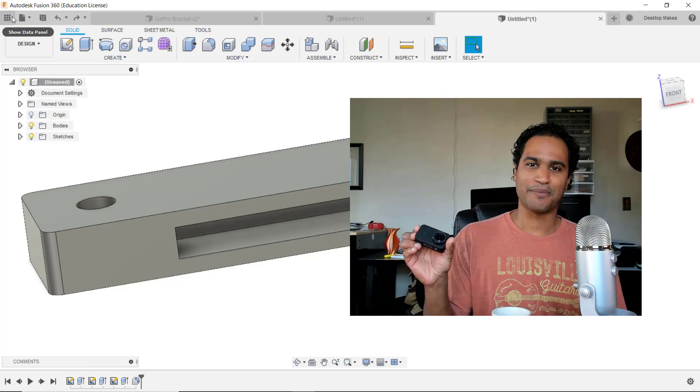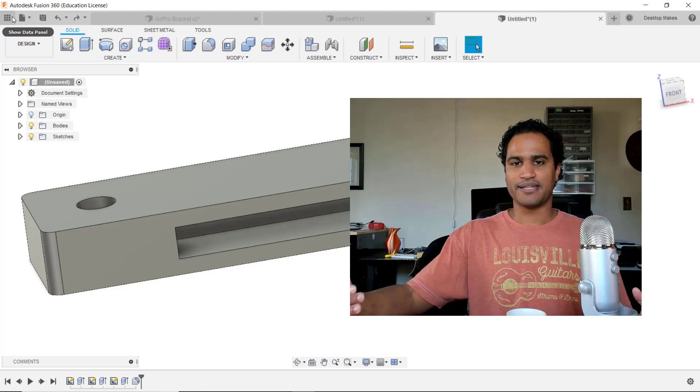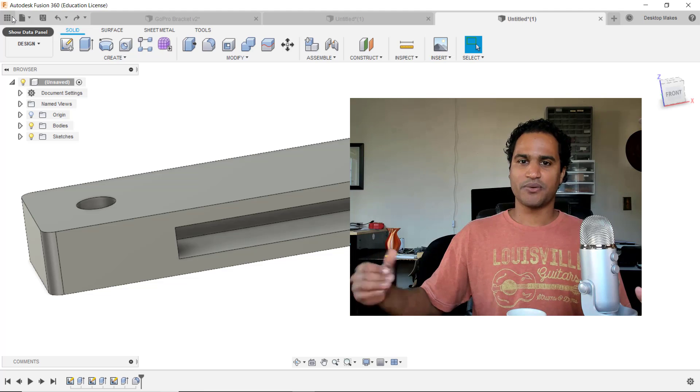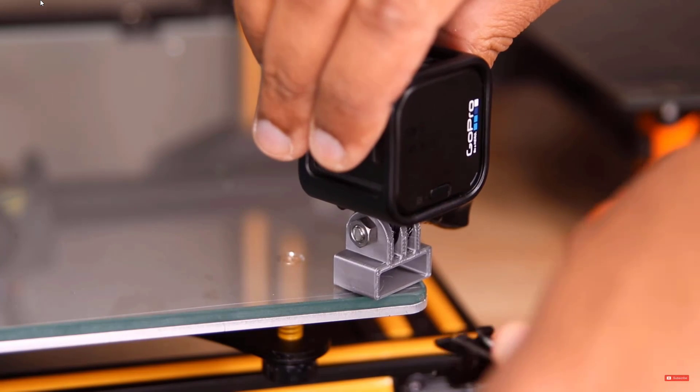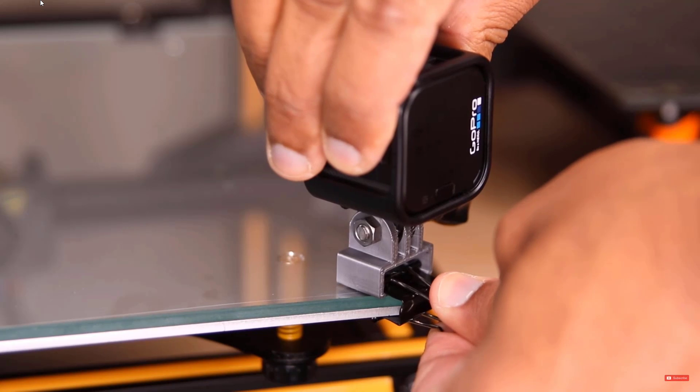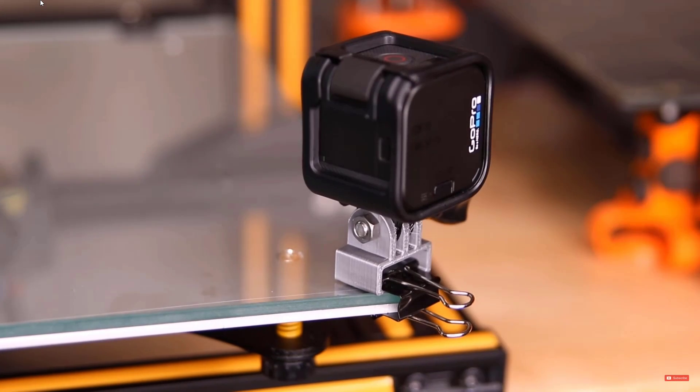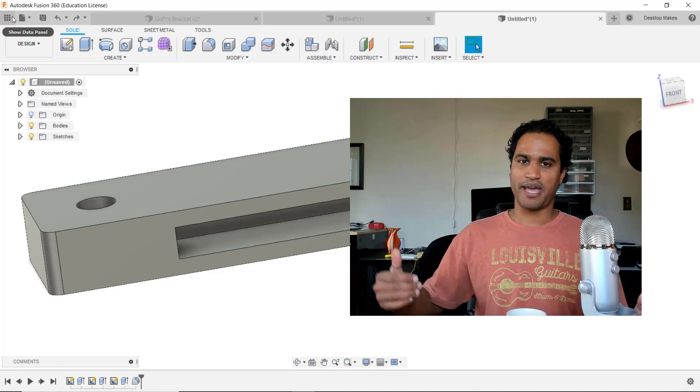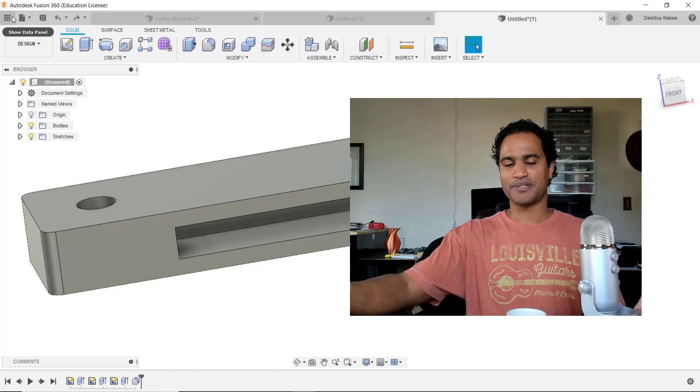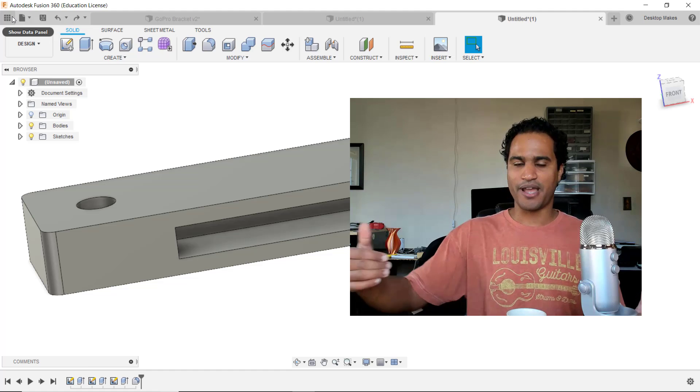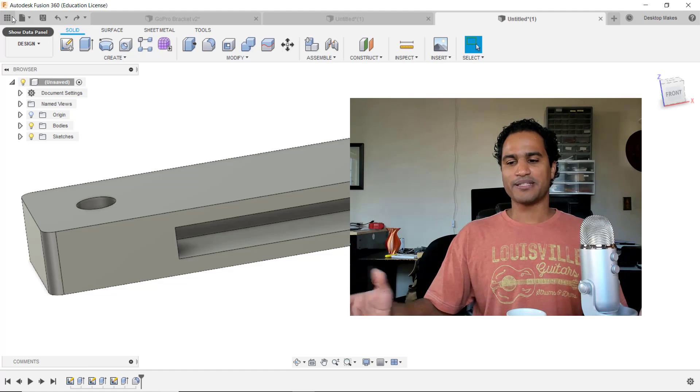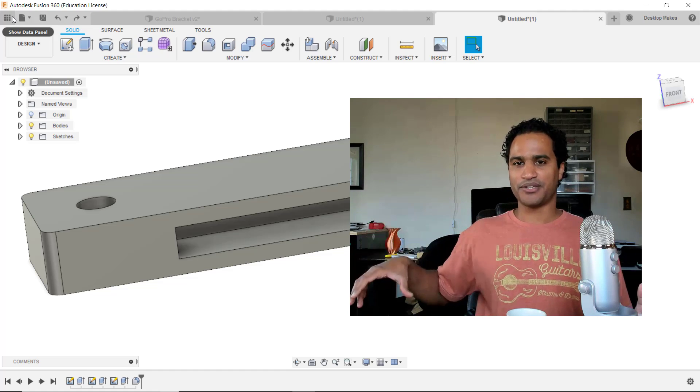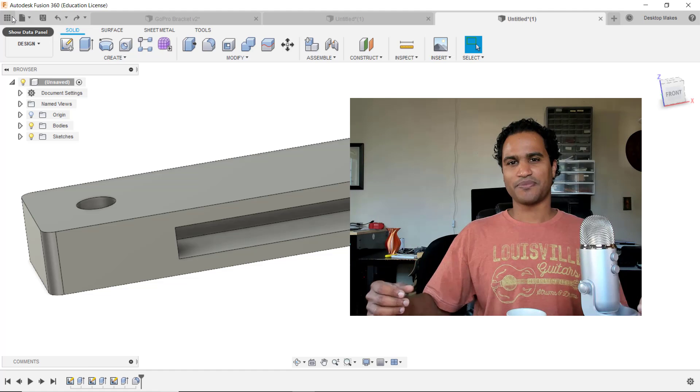Similar to my last design, the camera is going to be clipped to the print bed. The reason for this is that with Prusa-style printers, the bed moves back and forth and so the camera is gonna have to travel with the bed.